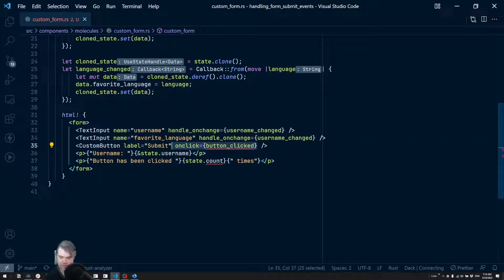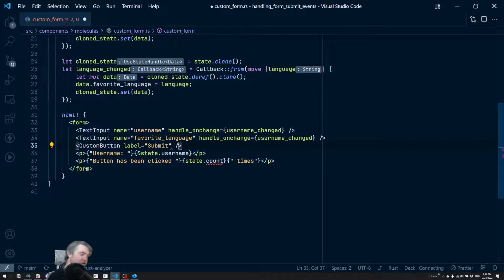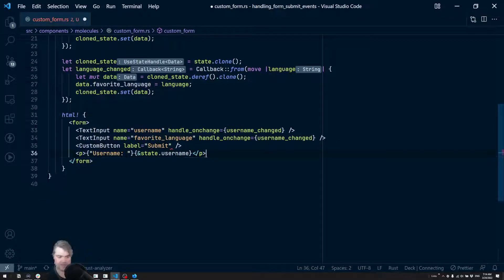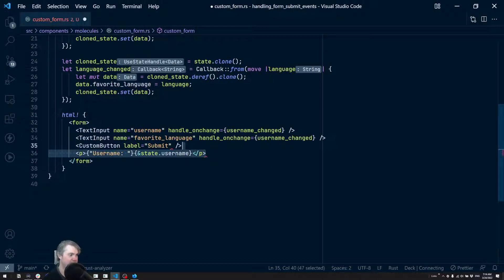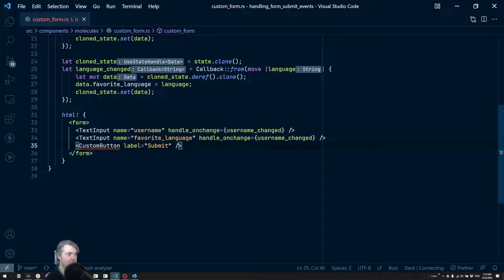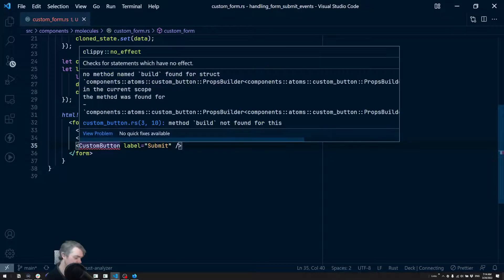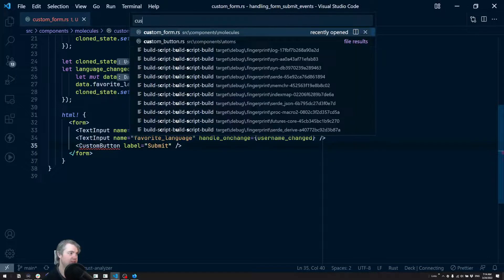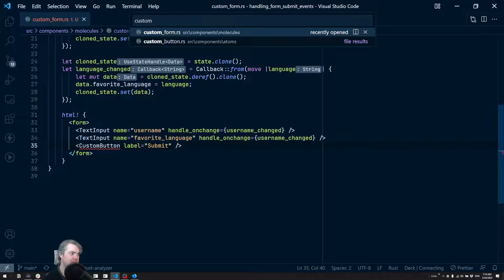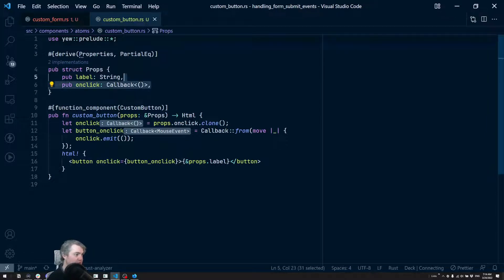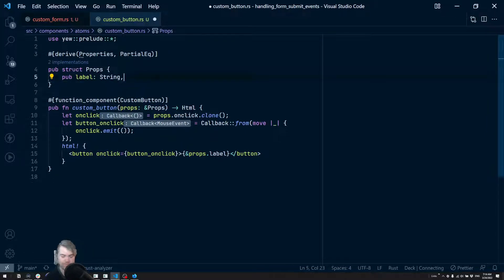So I actually don't want that to exist for our button. And I don't need this button has been clicked, I don't even need that. Username, we just need the form itself. All right, well the button's a little bit upset. Let's go find our custom button and remove the requirement for an on click.